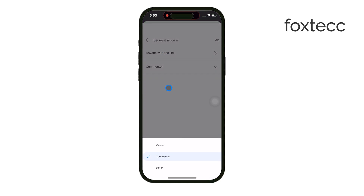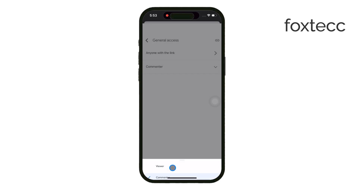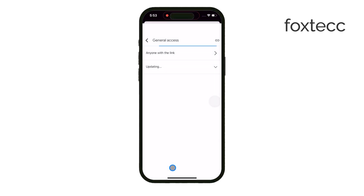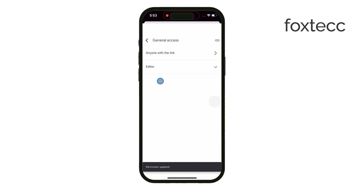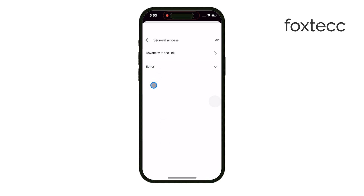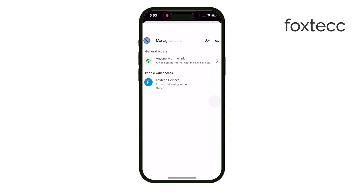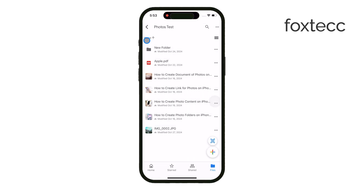And finally, there's the Editor option. This is the most powerful setting, and it means the person can not only view and comment but also make changes to the file itself. They could rearrange things, add their own files, or even delete files from the Google Drive. So be careful when giving someone this level of access.